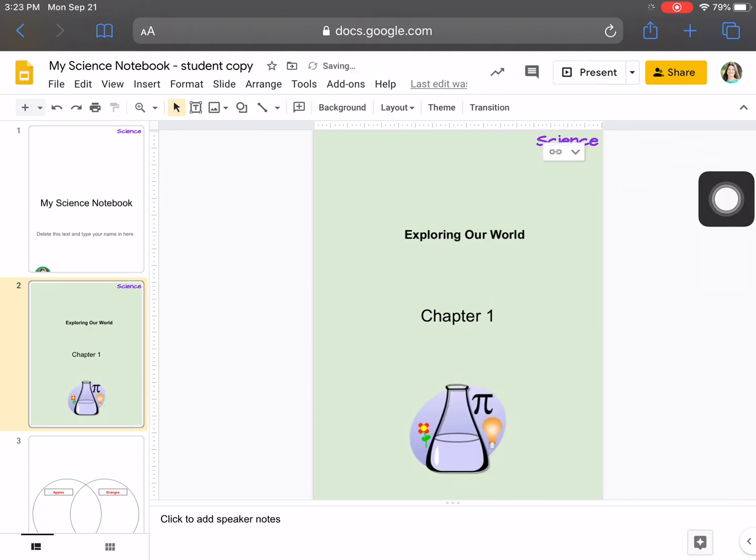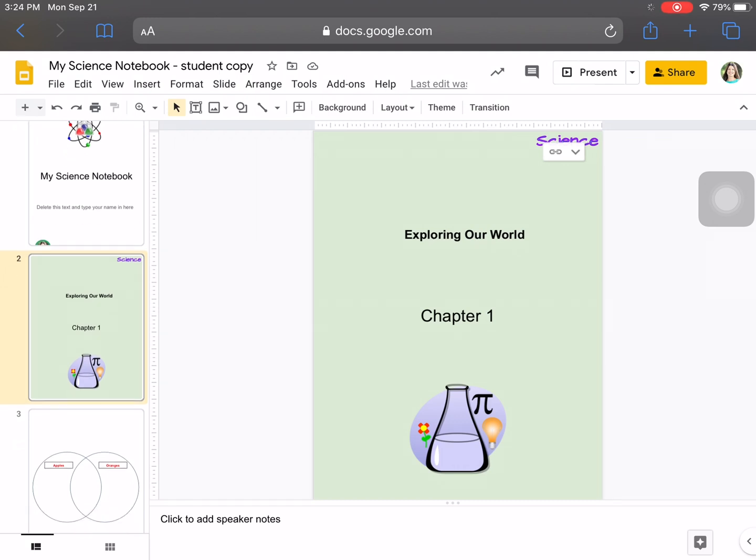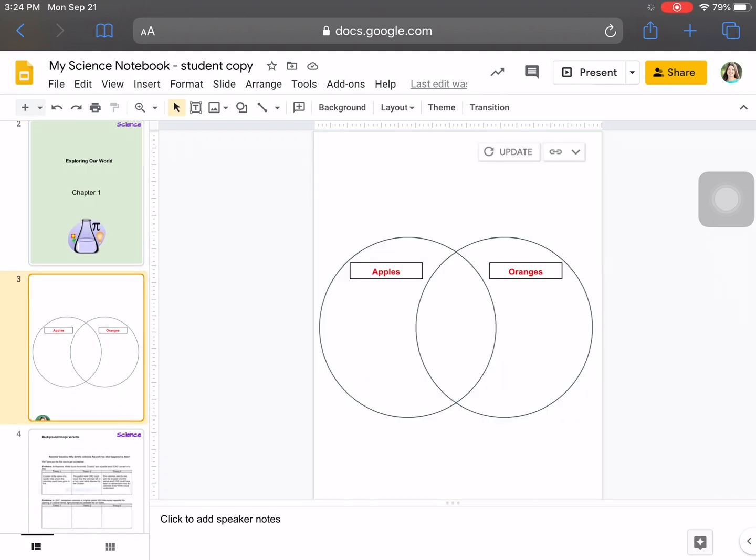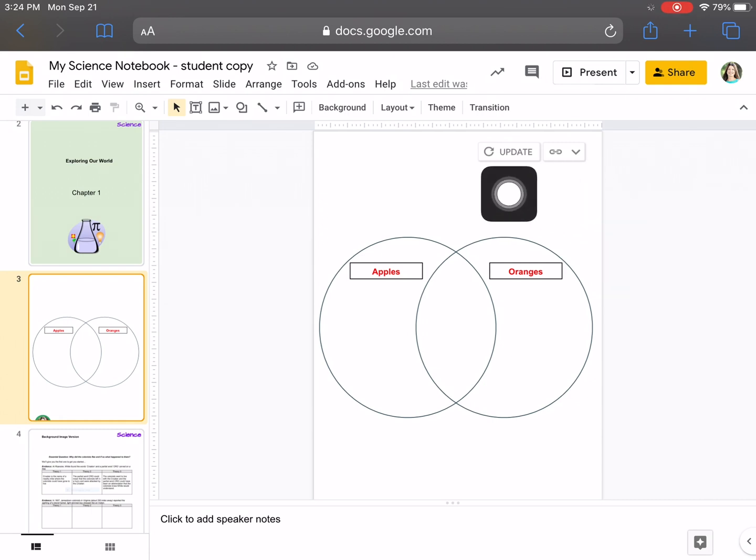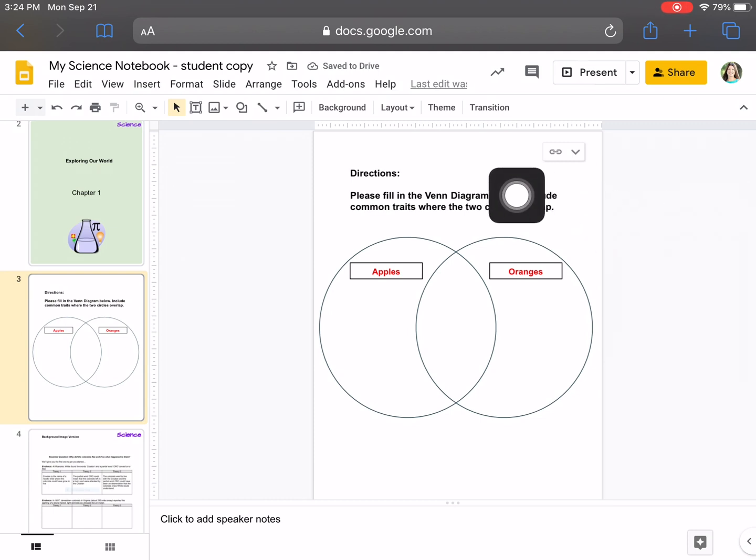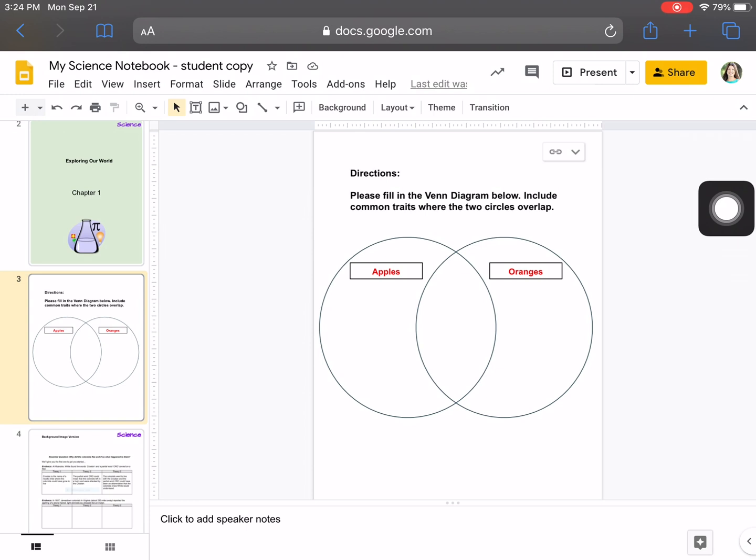And so the title changed from the world around us to exploring our world. And I also know my teacher told me that slide three needs updated. So I can come over here to the update again, select it, and now those directions populated to my slide. And as you can see, that update went away. So now I just have the chain link there.